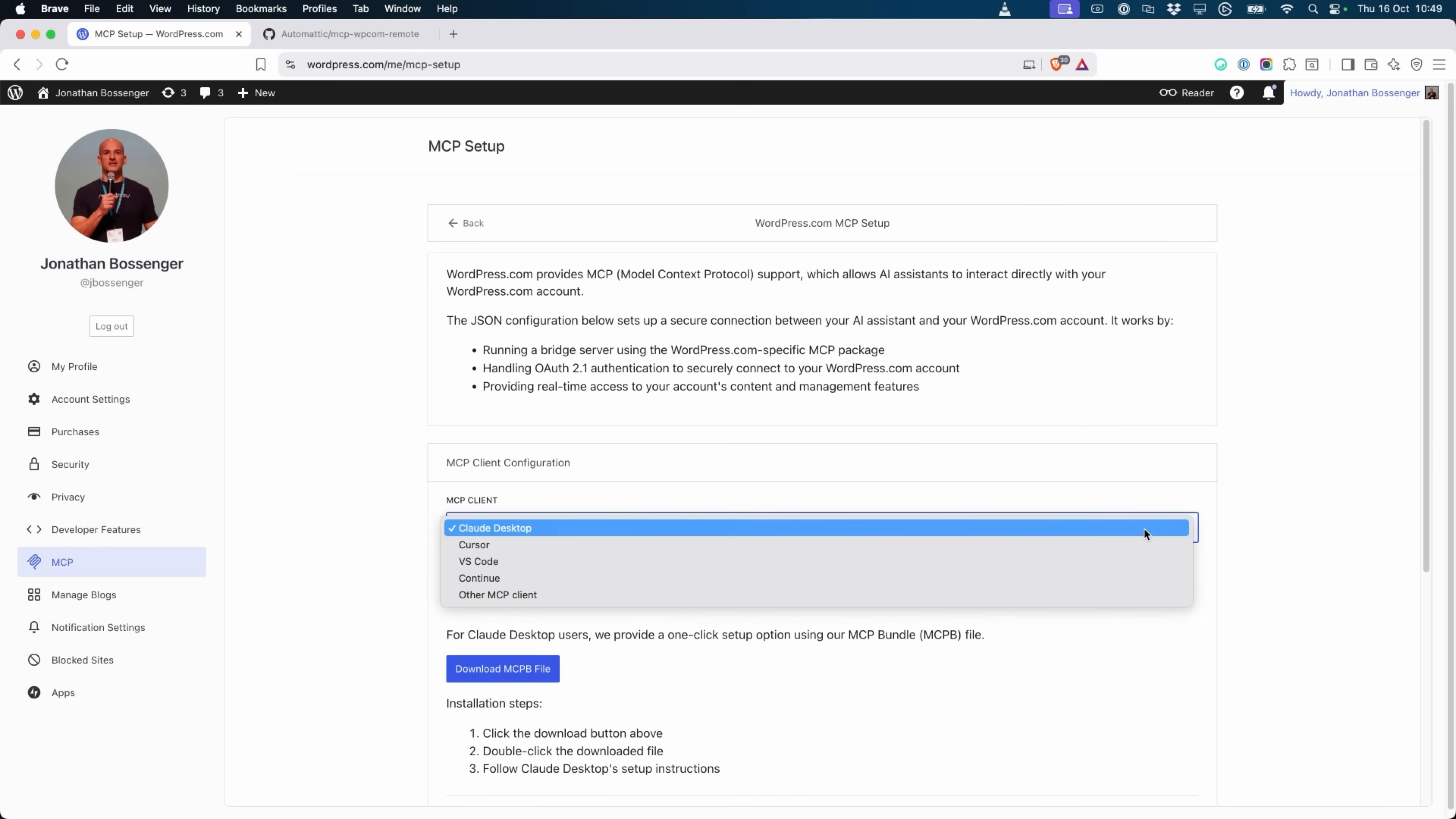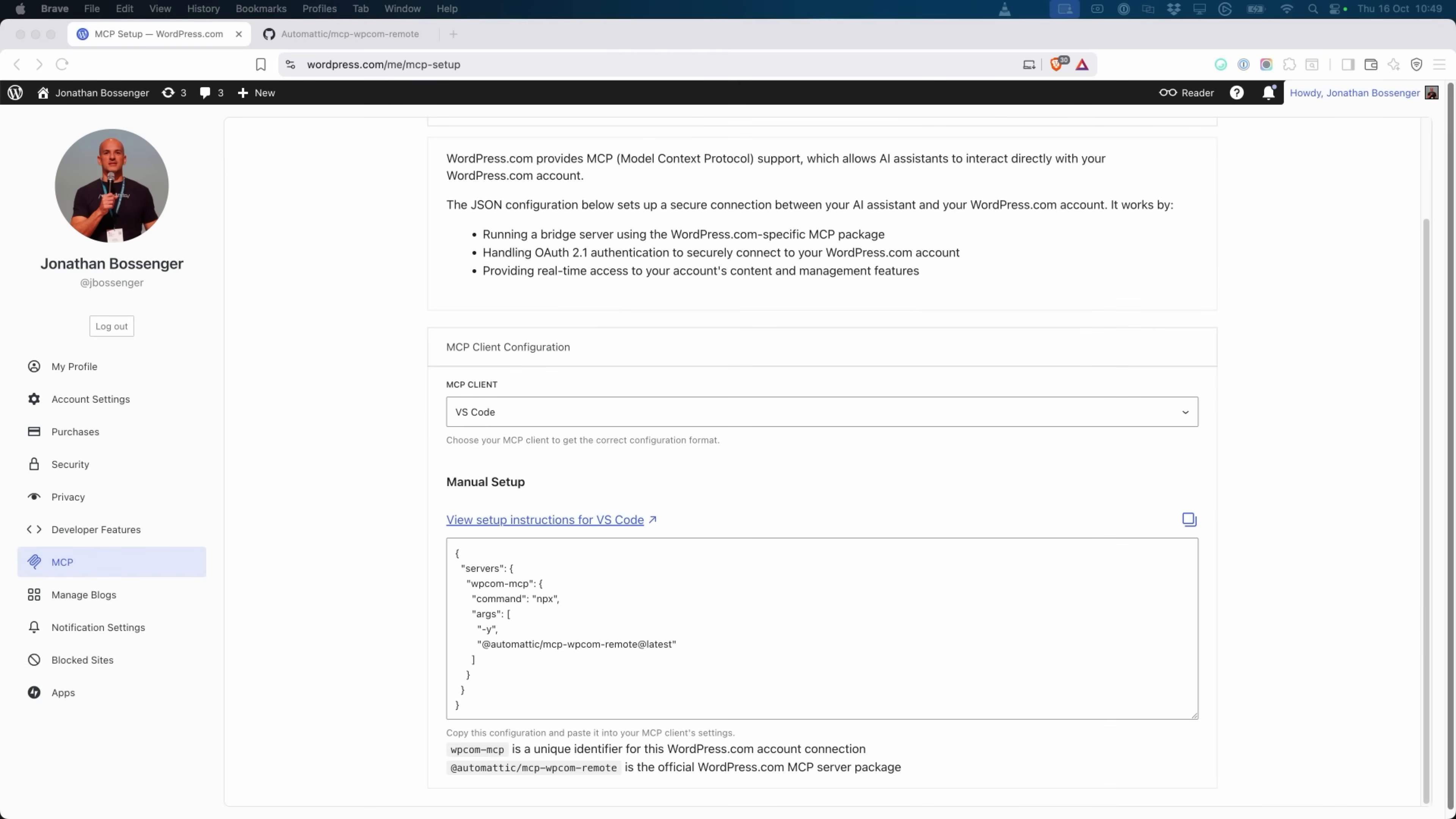For this video, I'll be using VS Code to configure my MCP connection to WordPress.com. If you don't find your MCP supported application, that doesn't mean it won't work. It just means you may need to check the documentation for your specific application to learn how to connect it to an MCP server. The important details of the configuration are the command and args properties.